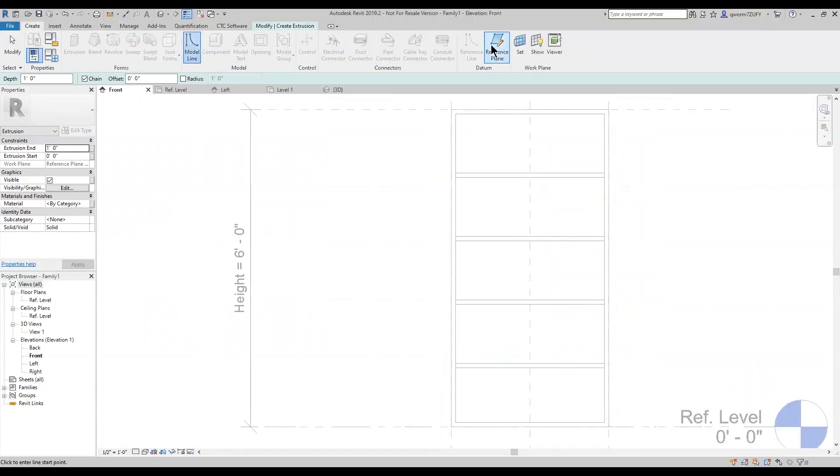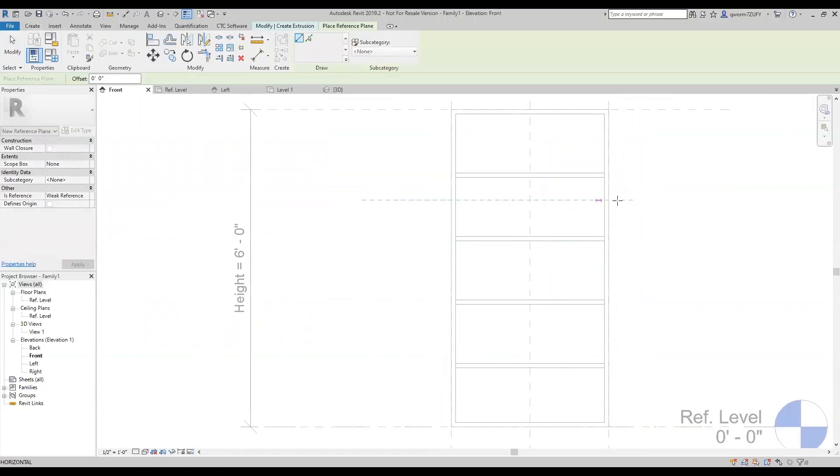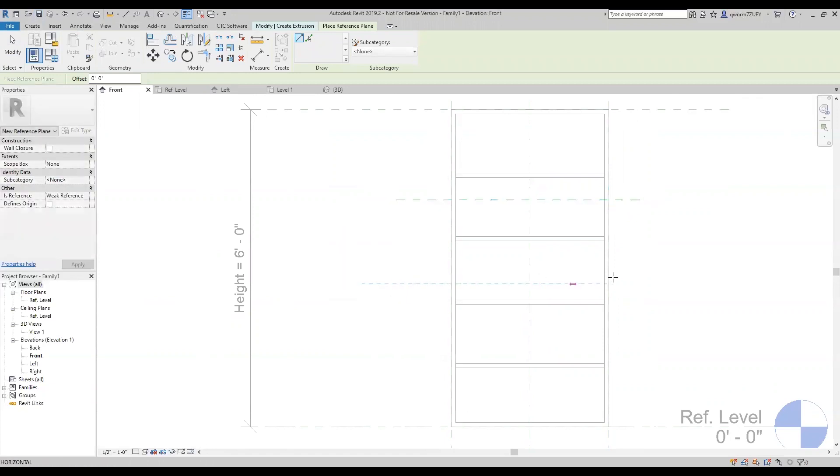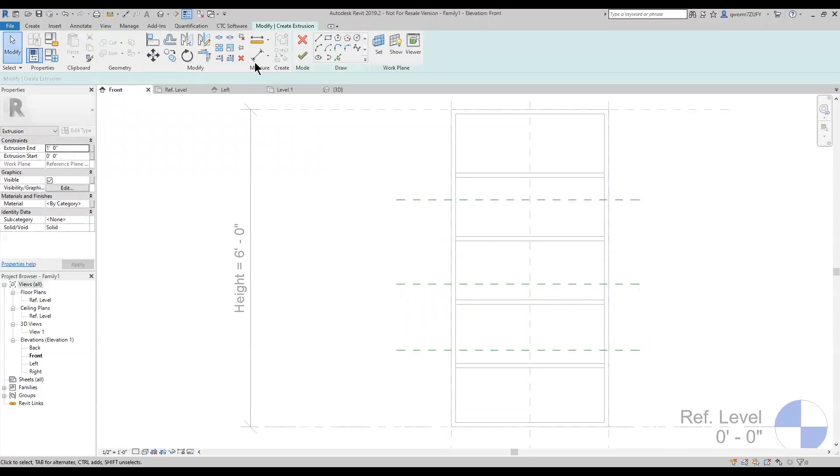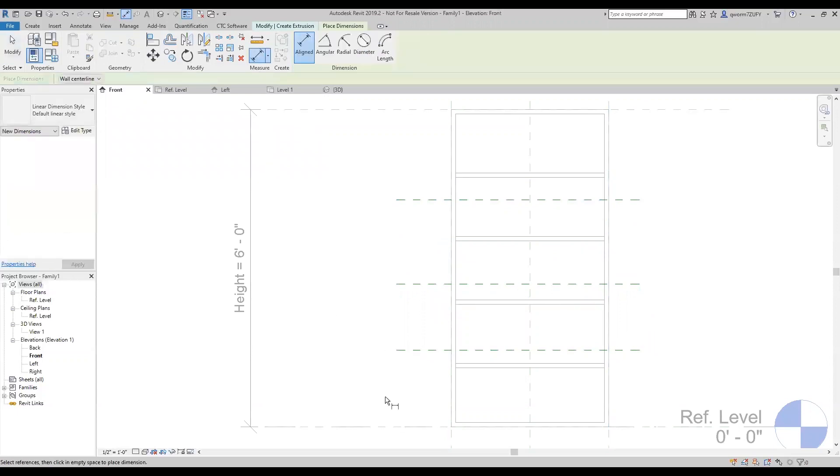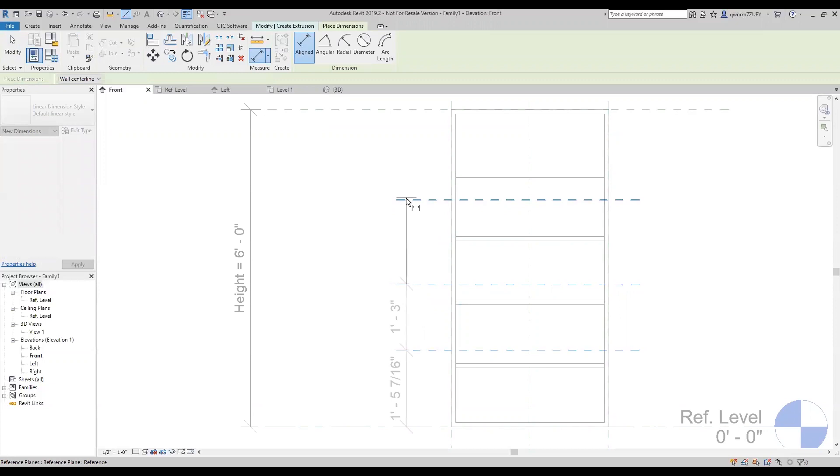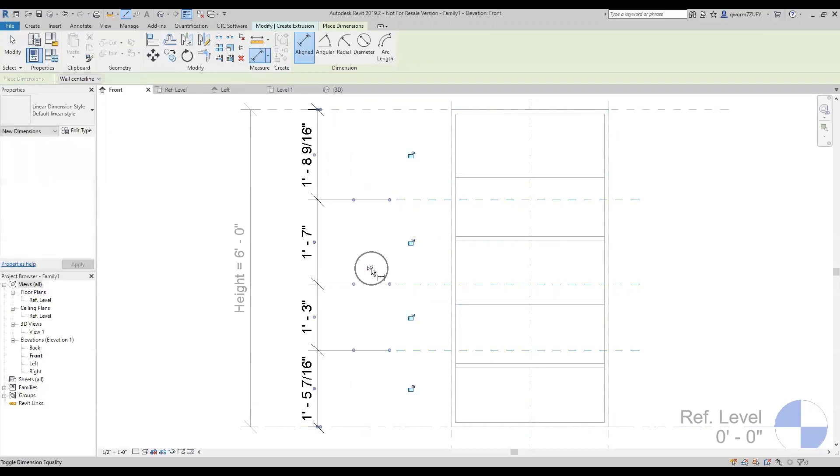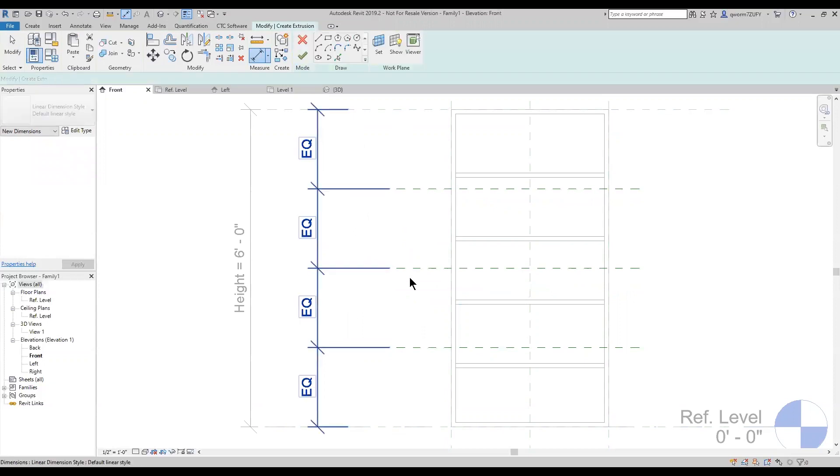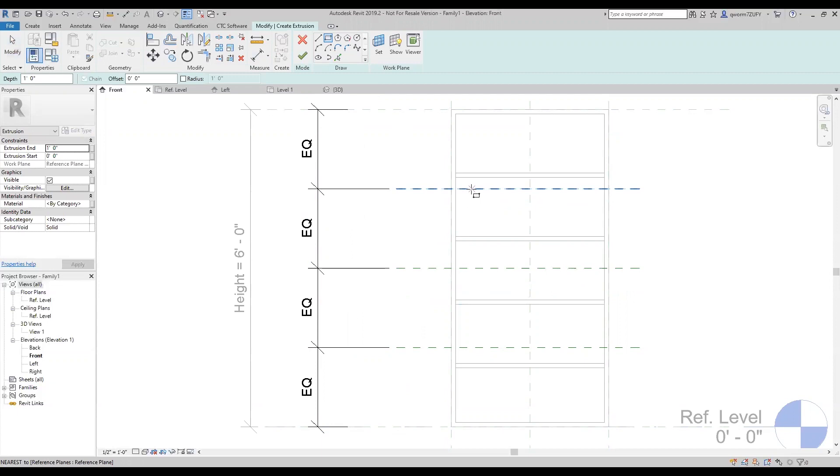First I've got to add in my three reference points. Now that I have my three reference points, I'm going to add an equals dimension to them. Now that they have all equal spacings, I'm going to add in my shelves.